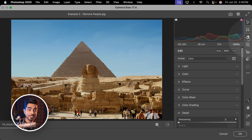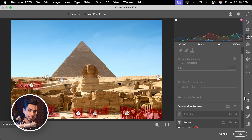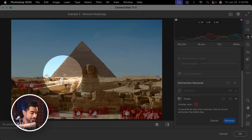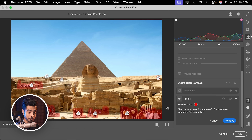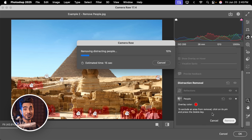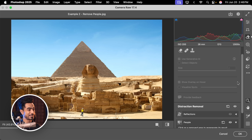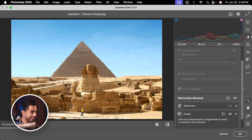Inside of Camera Raw, in the same Remove section, if you scroll down you will find People. Just open that up and Photoshop automatically detects all the people. Let's remove them by clicking on Remove. It uses Generative AI to remove all of it, but it would not count against your credits if you use this particular feature — and that's crazy.